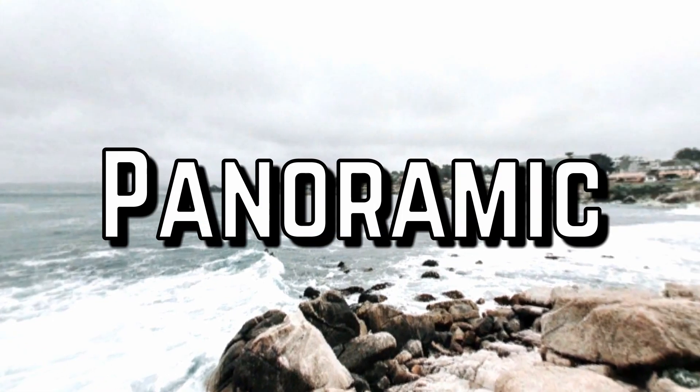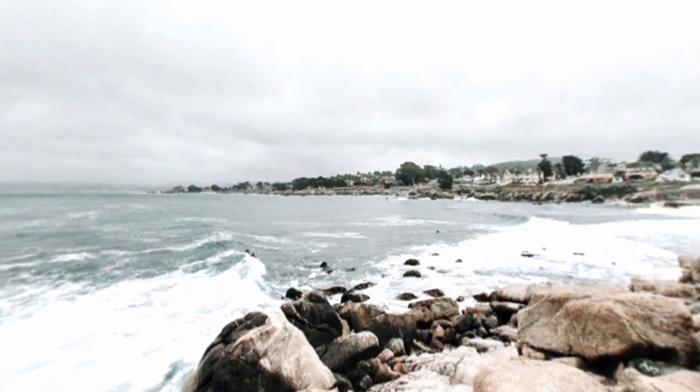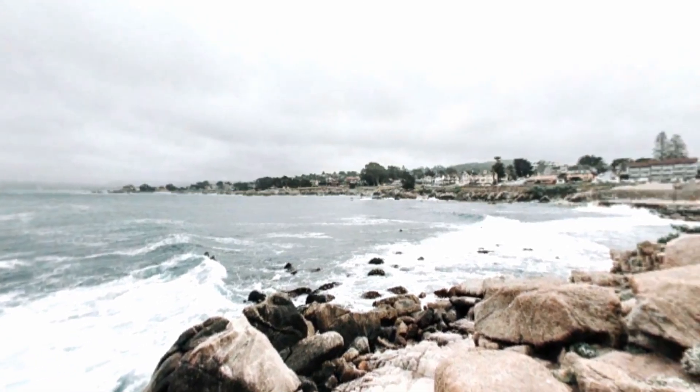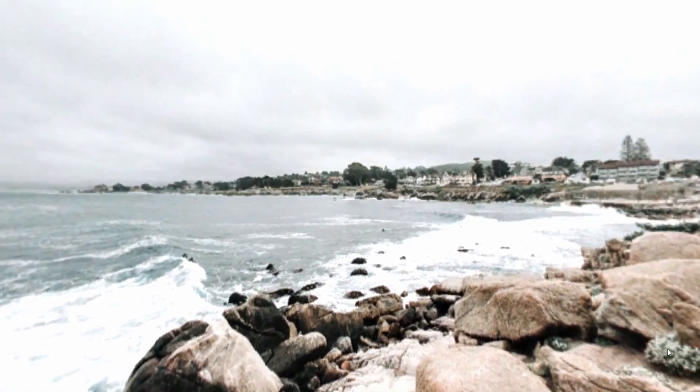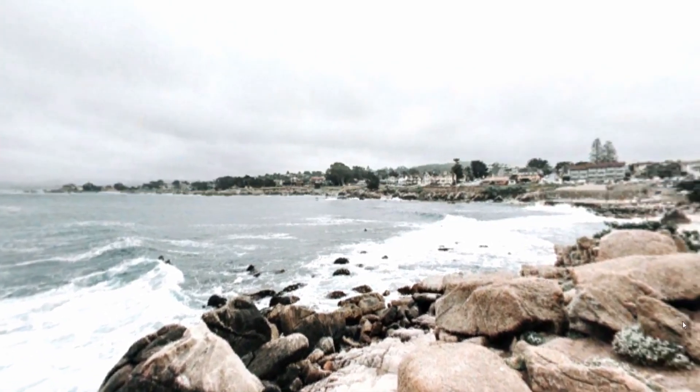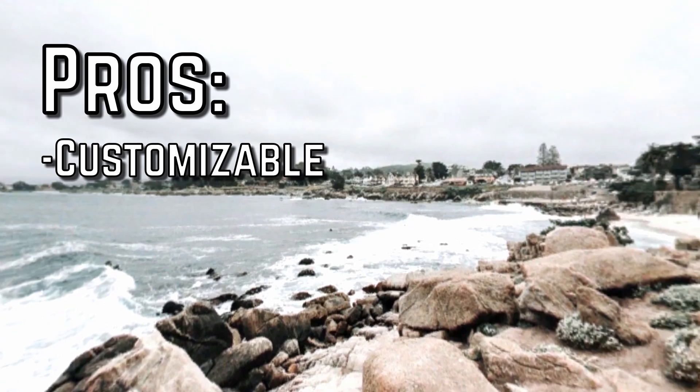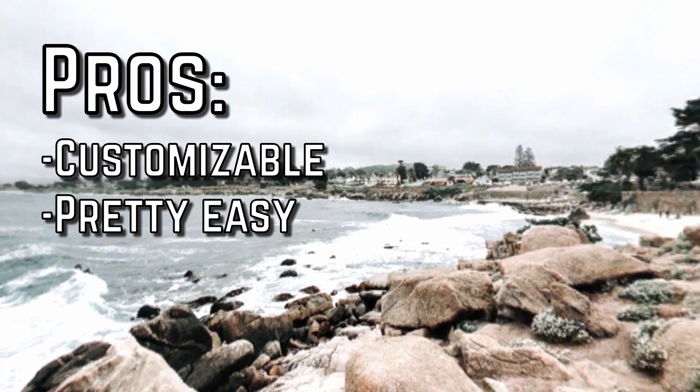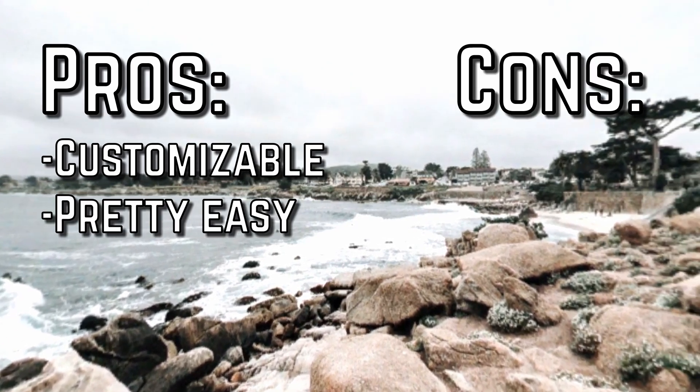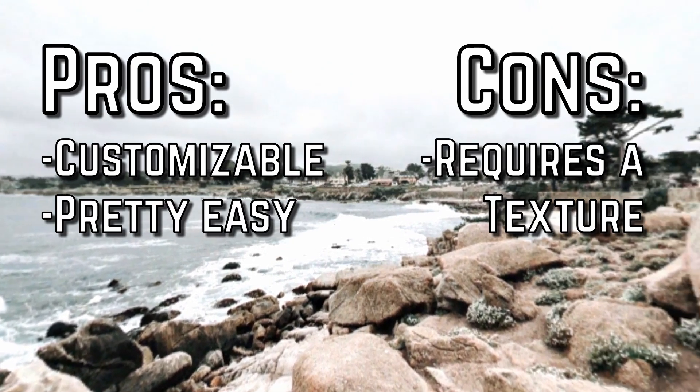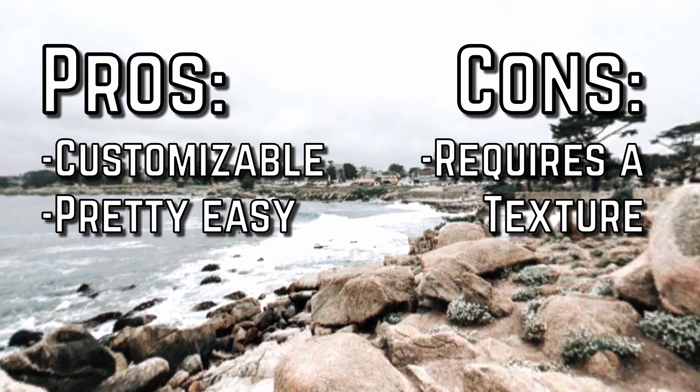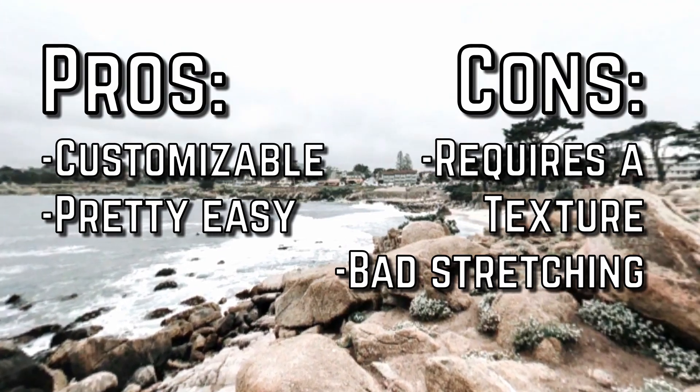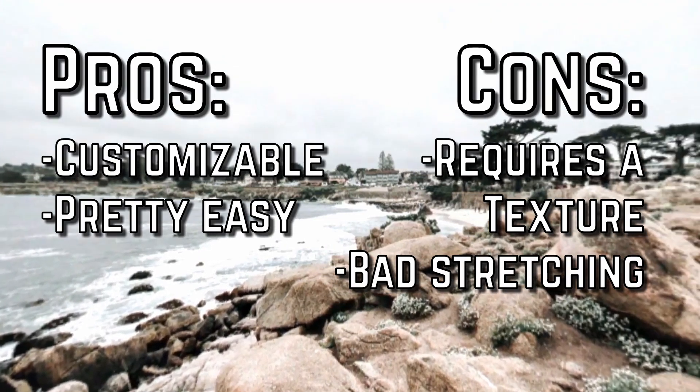Second option: panoramic. It takes an image and wraps it around the sky like a sphere. Some pros: it's more customizable than procedural, and it's pretty easy to set up. And some cons: it requires a texture. And the top and bottom of the texture get a little stretch because of the sphere.